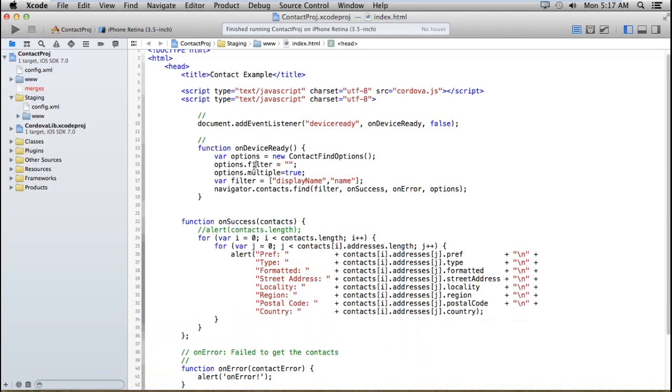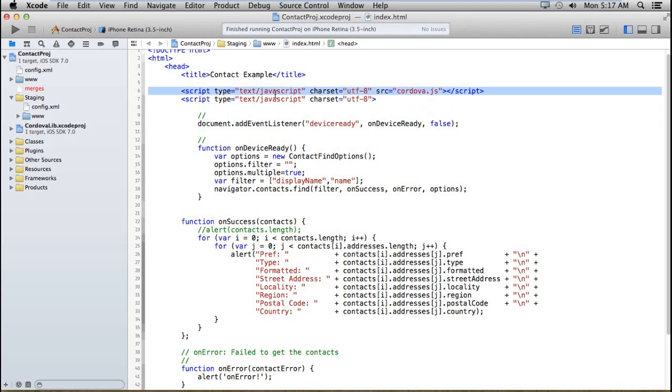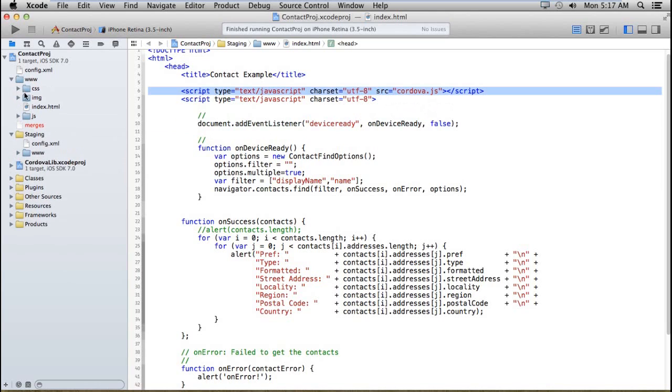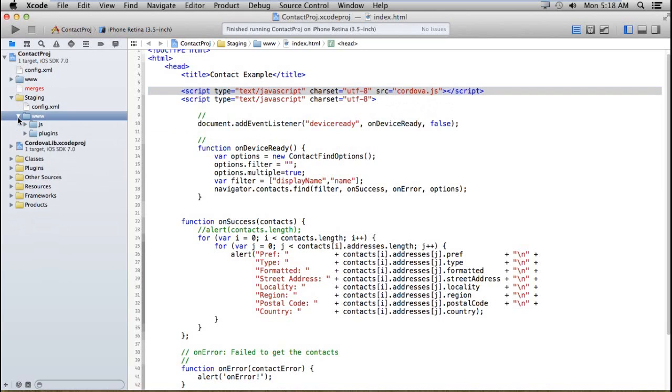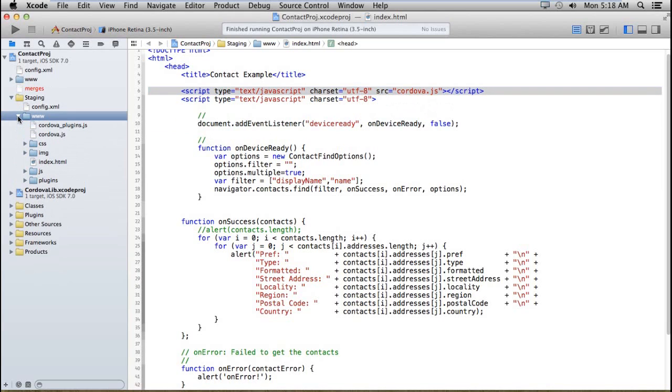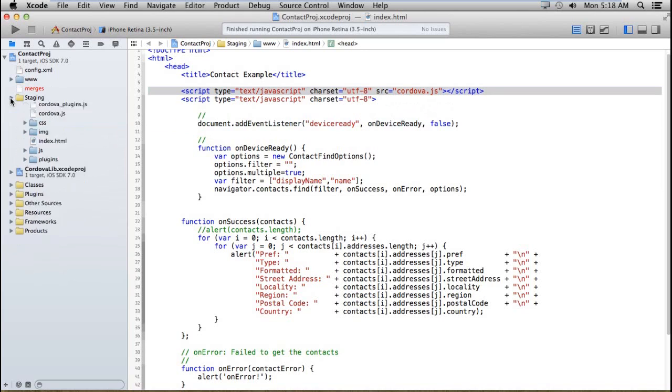I have a very simple example. First of all, I'll explain what I have written in the code. We have used the cordova.js file which is located in our folder at the root.